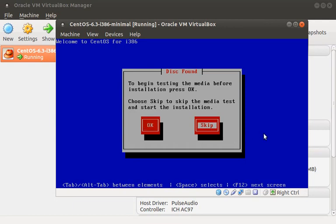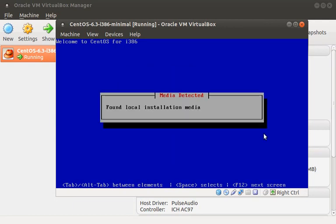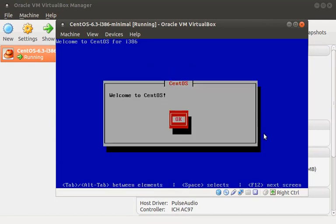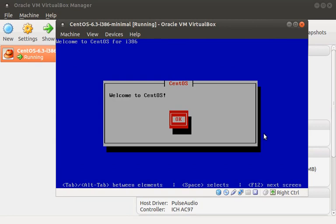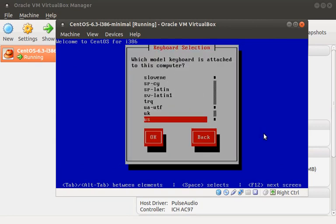I normally skip this check, but feel free to do it if you want. Here's a nice message that welcomes you to CentOS. After that, you choose your language and keyboard settings.